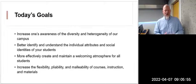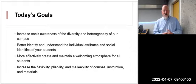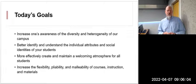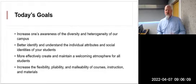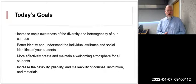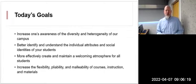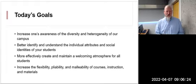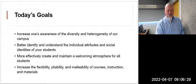A few goals for today: increase one's awareness of the diversity and heterogeneity of our campus and student population; better identify and understand the individual attributes and social identities of your students; more effectively create and maintain a welcoming atmosphere for all students; and increase the flexibility, pliability, and malleability of courses, instruction, and material — each word with a slightly different meaning we'll discuss.